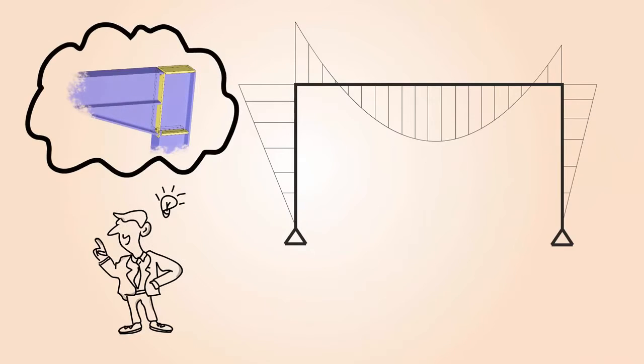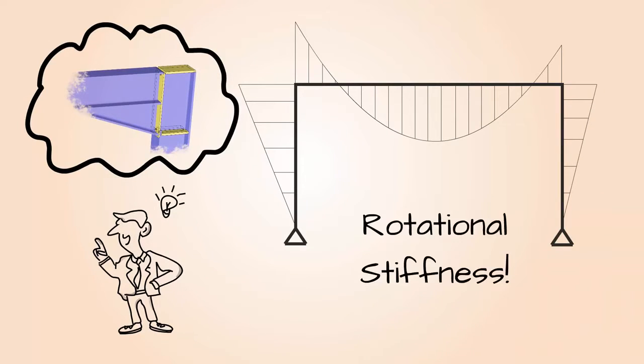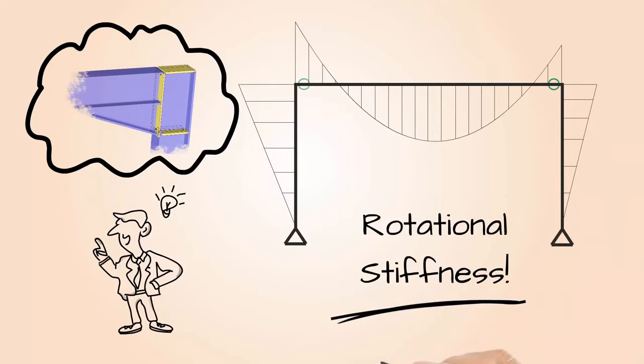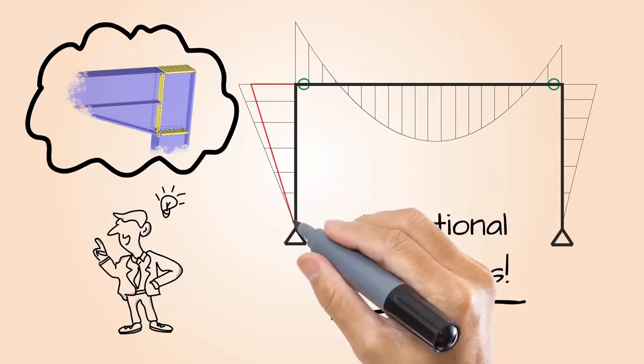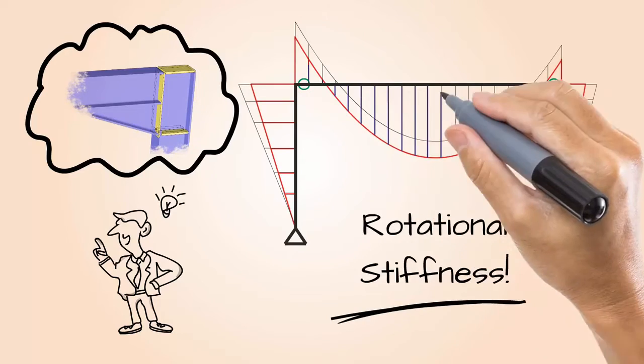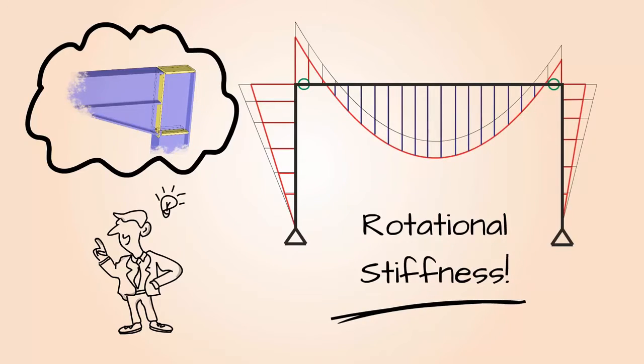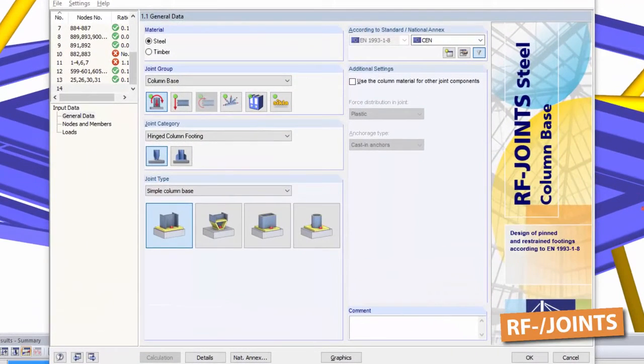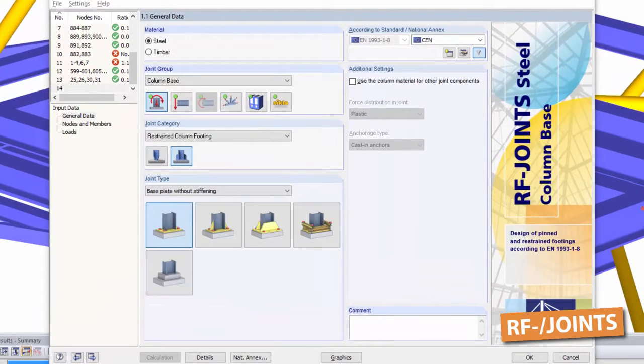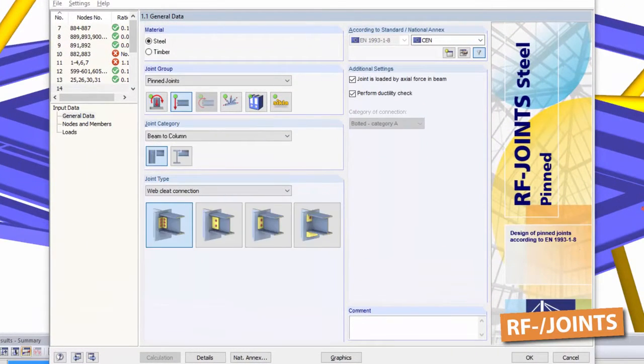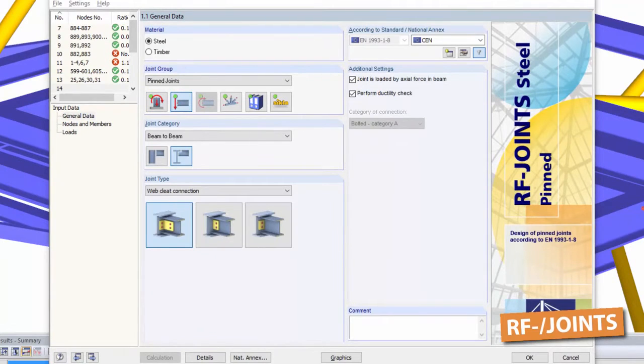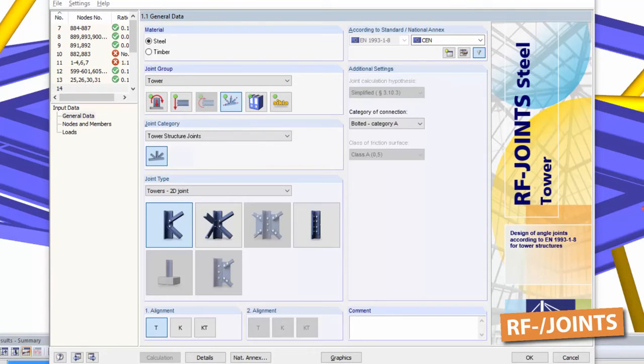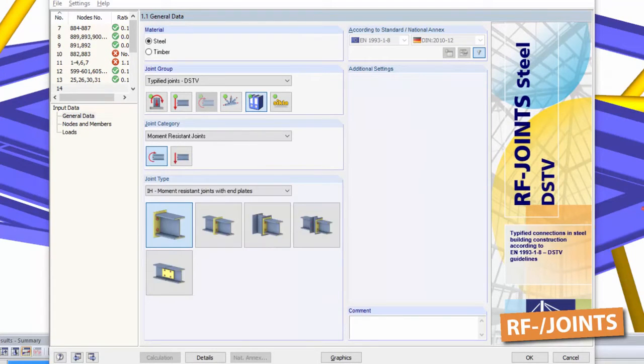Use our add-on modules, joints and frame joint pro, to determine the necessary rotational stiffnesses. Use joints to design all common pinned and moment resisting beam-to-beam and beam-to-column connections.